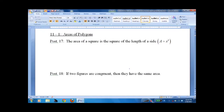Lesson 11.1, Areas of Polygons. We start simple, with a postulate. The area of a square is the square of the length of a side — hence the reason we call it a square.